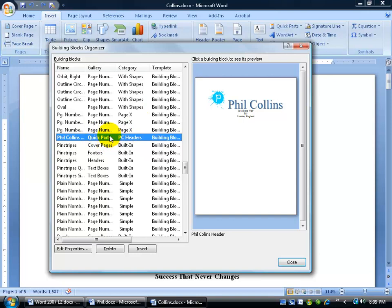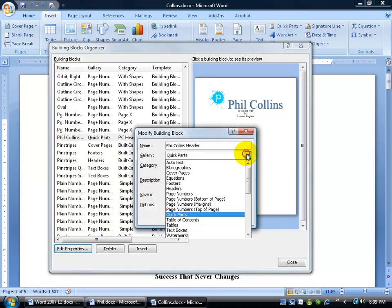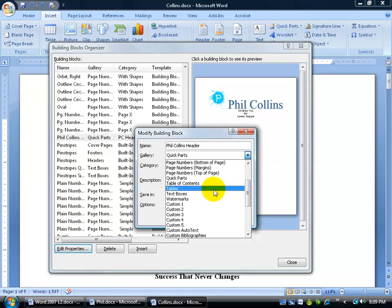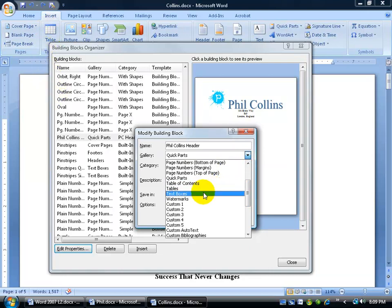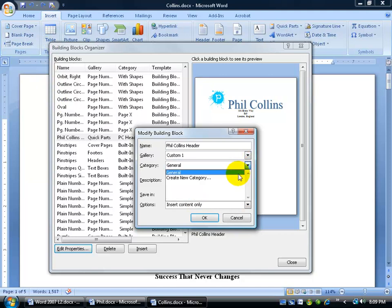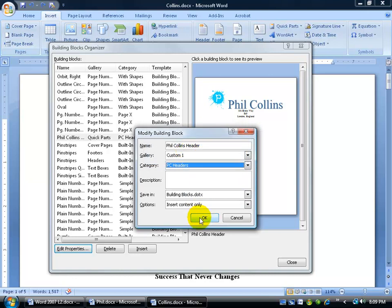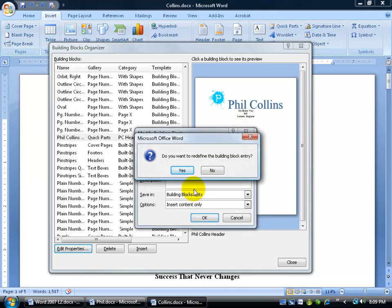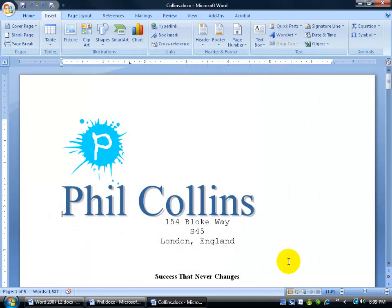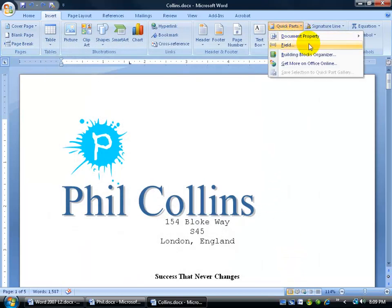If I want to remove it from the gallery but still keep it as a building block, I can click Edit Properties and instead of Quick Parts, choose Custom One — so it won't show when I click the Table button either. I'll select Custom One, create a new category, click OK, and click OK again. When it asks to redefine the building block, click Yes to update it with your latest change. Now when I close out and click Quick Parts, it's no longer in the gallery.